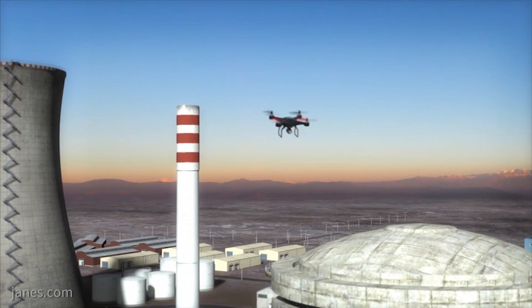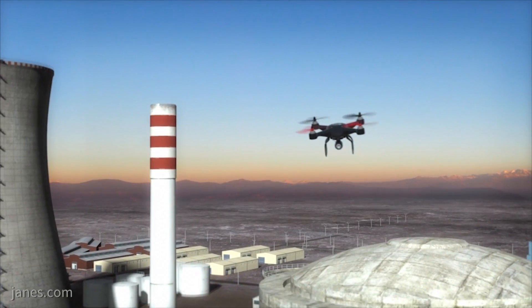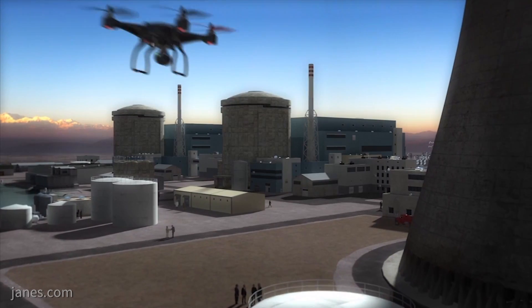In this system we collect information and we elaborate that information inside the command and control. We have inside the command and control also a database where we can compare information coming from the sensors, and we have the possibility to evaluate whether a drone is a threat.